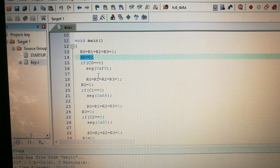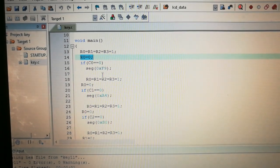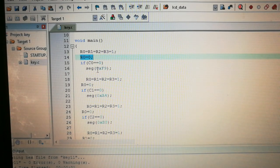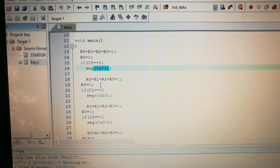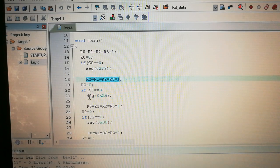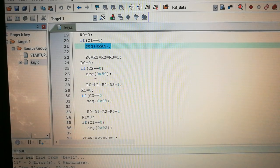0xF9 is the hex code for '1' on a seven segment display. If you want to know how this hex code is generated, follow the seven segment display interfacing tutorial - I will put the link in the description below. So if C0 is 0 with R0 low, we display 1. If C1 is 0, we call seg(0xA4), which is the code for '2'. If C2 is 0, that is the code for '3'.